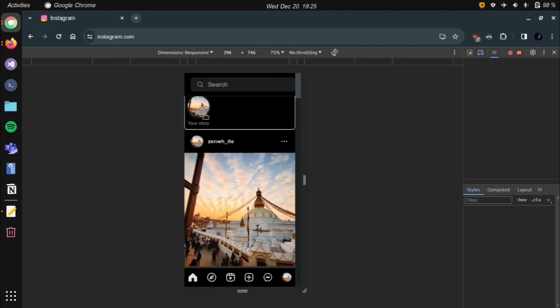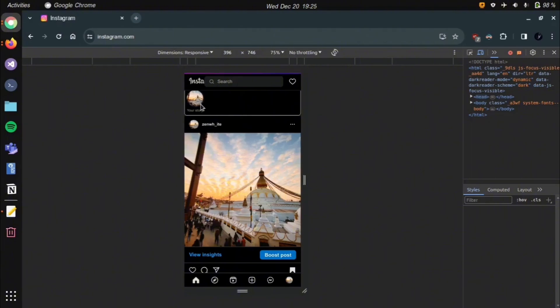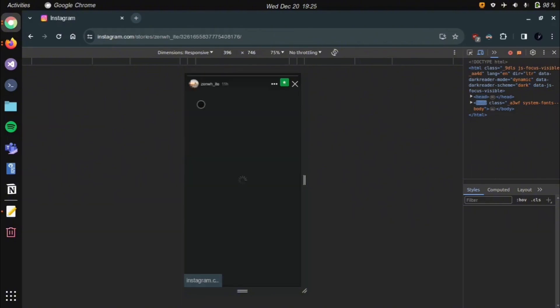Then on your story icon, you'll find a plus button. Then you can click on it and select the story from the gallery and post it.